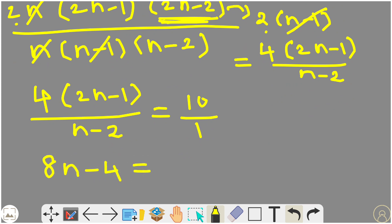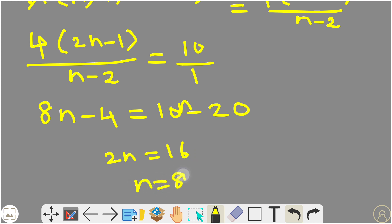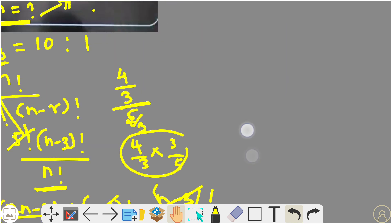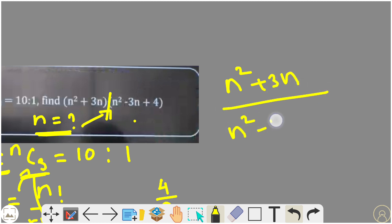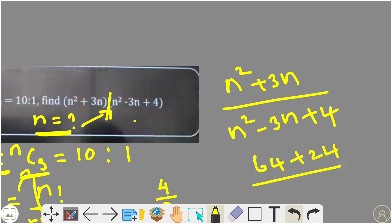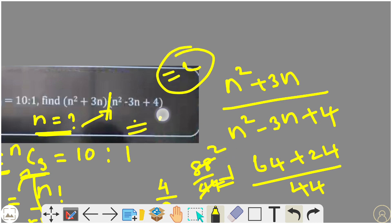Cross multiplying gives 8n minus 4 equals 10n minus 20. Simplifying: 2n equals 16, so n equals 8. Substituting n equals 8 into n squared plus 3n divided by n squared minus 3n plus 4: we get 64 plus 24 divided by 64 minus 24 plus 4, which is 88 divided by 44, equal to 2. The answer is 2.